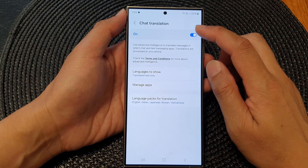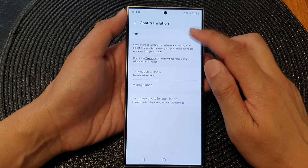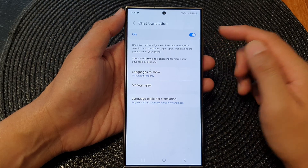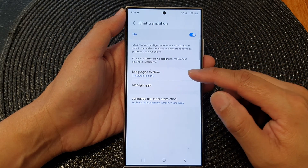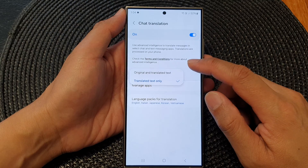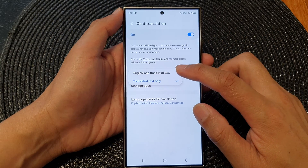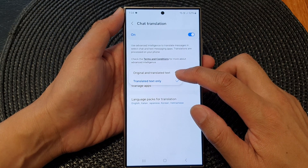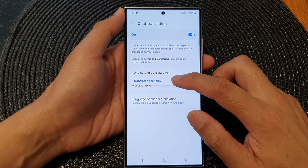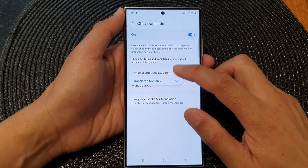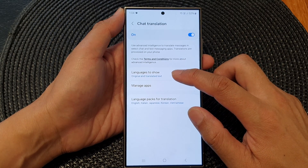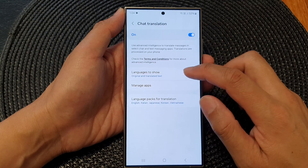At the top here make sure you tap on the toggle button to switch it on. Then you can also go down and tap on Languages to Show. You can show both original and translated text, or you can choose translated text only. I'm going to select both the original and translated text.